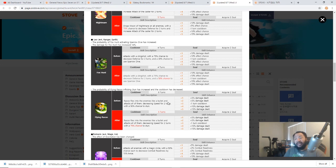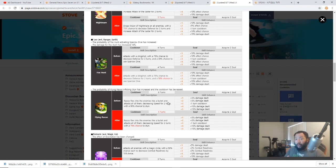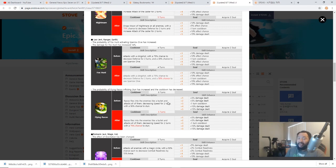He also got a minor damage increase and the probability of his attacks chaining got increased, so I think his DPS overall is going to go up pretty significantly.